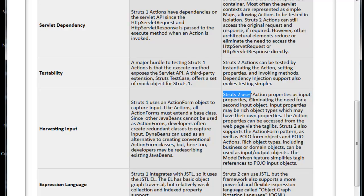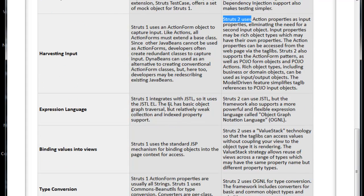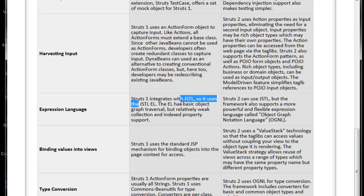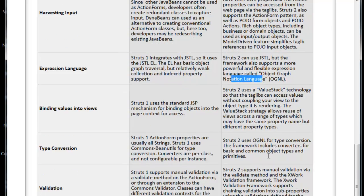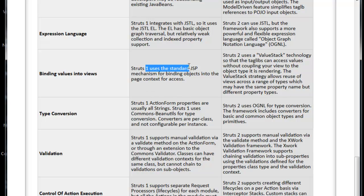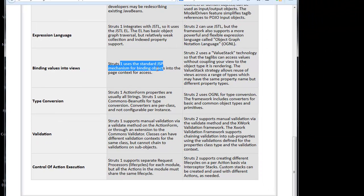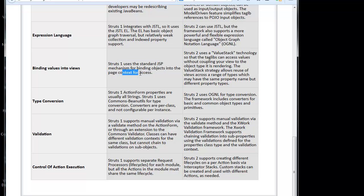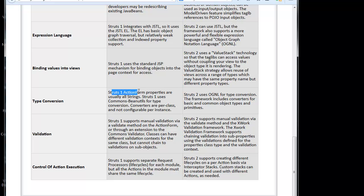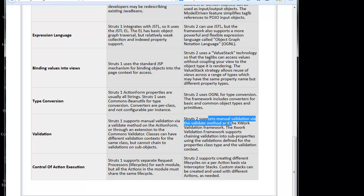Struts 1 integrates with JSTL. Struts 2 can use JSTL, but the framework also supports OGNL - Object Graph Notation Language. Struts 1 uses the standard JSP mechanism for binding objects into the page context for access. Struts 2 uses a value stack technology so that tag libs can access values without coupling your view to object type it is rendering. Struts 1 Action Form properties are usually all strings, but Struts 2 uses OGNL for type conversion. Struts 1 supports manual validation via a validate method on the Action Form. Struts 2 supports manual validation via the validate method and the XWork validation framework.